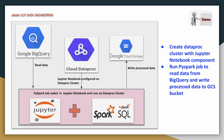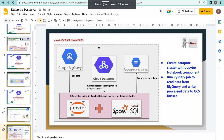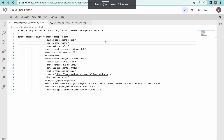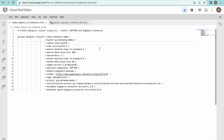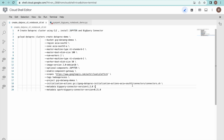Let us go to our GCP console. This is the command I am going to use to create the cluster and also install the optional component Jupyter Notebook, and we will also install the BigQuery connector. We have seen how to install the BigQuery connector in a Dataproc cluster in our previous videos.